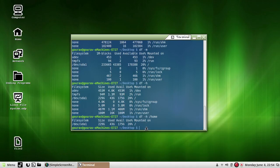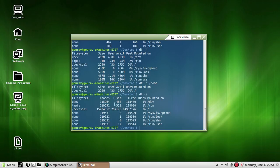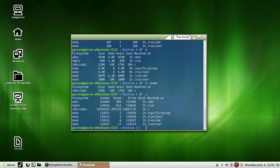Now, to display the information of the number of used inodes and their percentage for the file system, we have the switch df -i. So you can see here — inode numbers have been displayed, number of used inodes has been displayed, number of free inodes and in percentage. These commands may be required while programming and are really helpful.